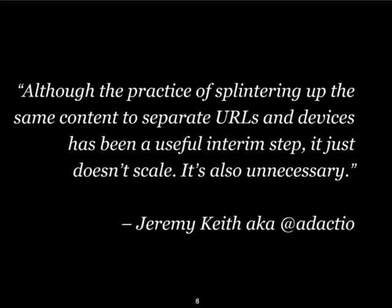I think Jeremy Keith put it best. He said that, to paraphrase, that m.sites have been useful because of the state of our desktop sites, but device-specific URLs should be recognized for what they are, which is a temporary workaround.